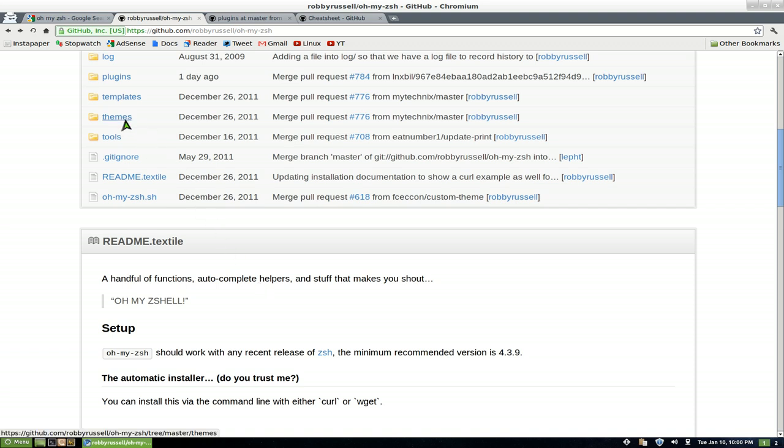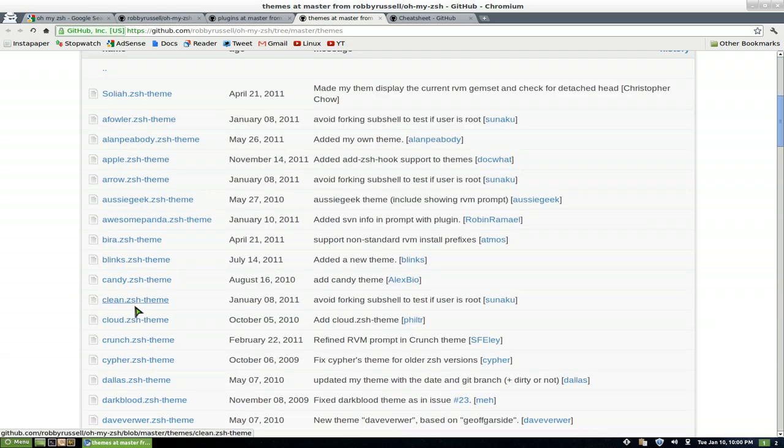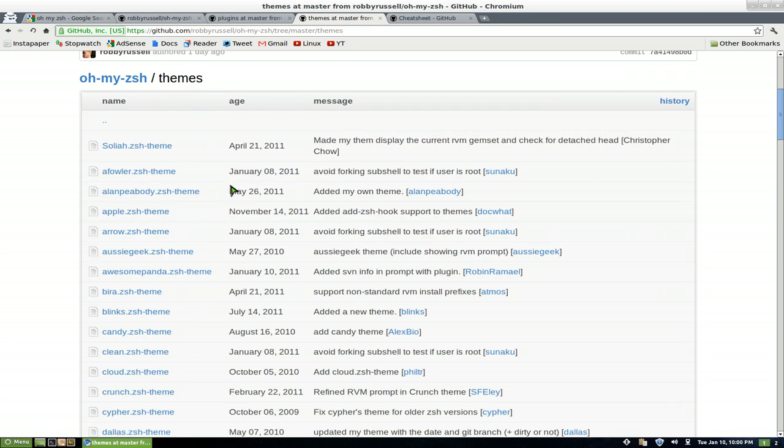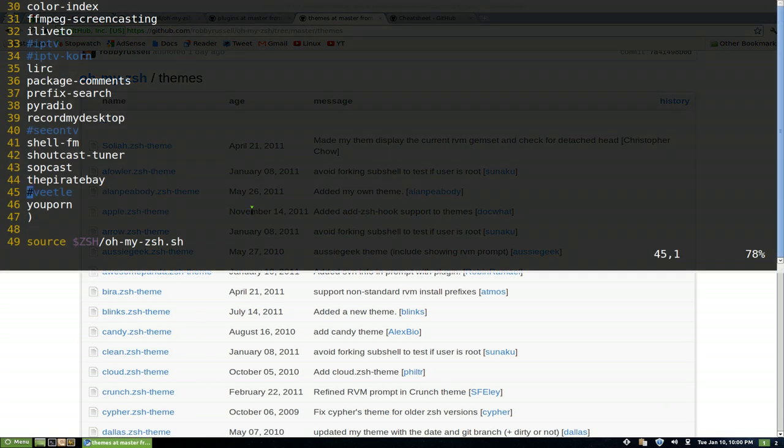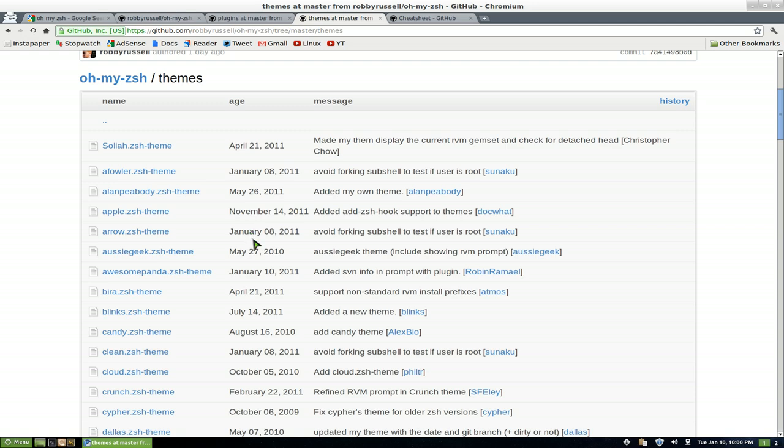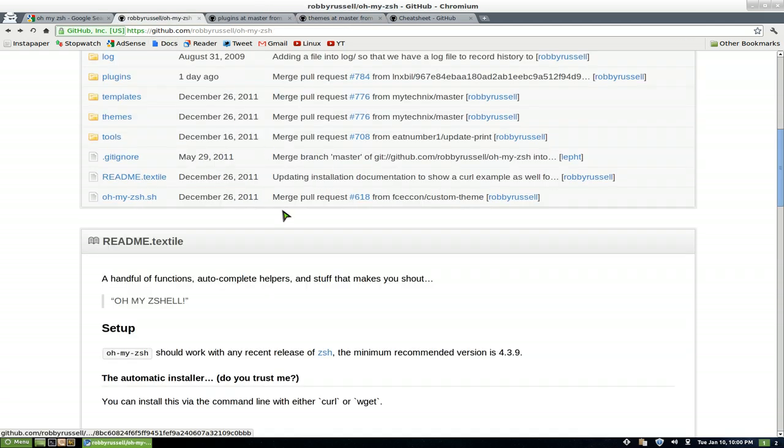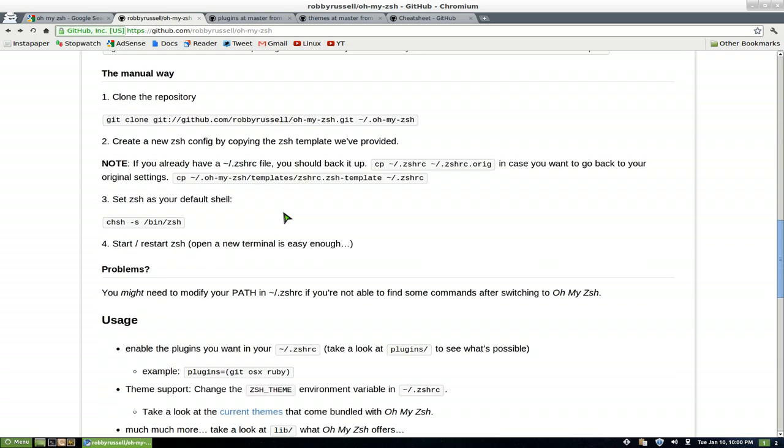And as far as the themes, they do have themes. So let me open the themes here. In the themes here they only give you the configurations for it, like what it'll look like. But the themes are basically your prompts that you have. But they don't give you a picture. So what you can do, they have a wiki page down here. Look here, the current themes.